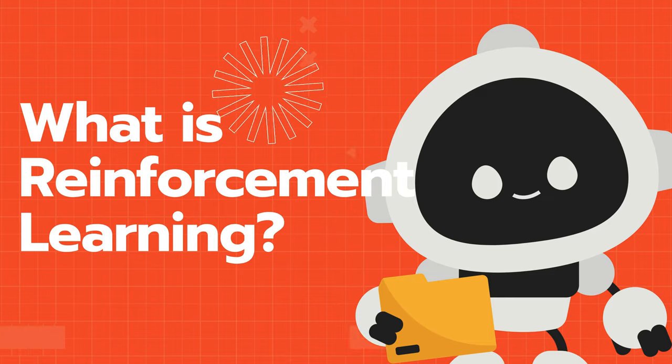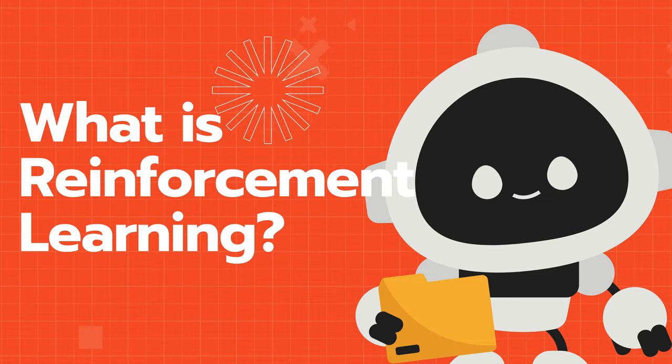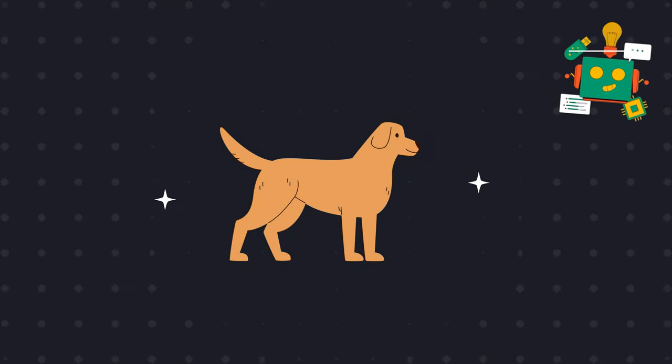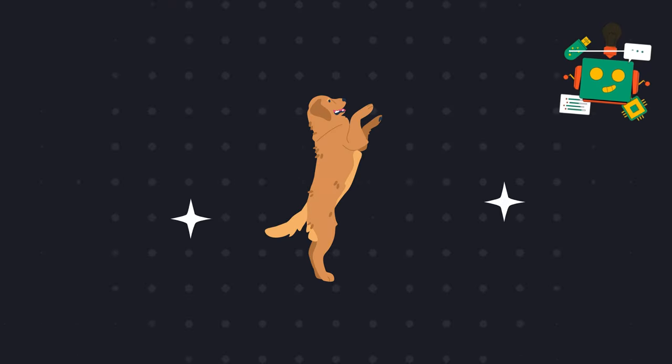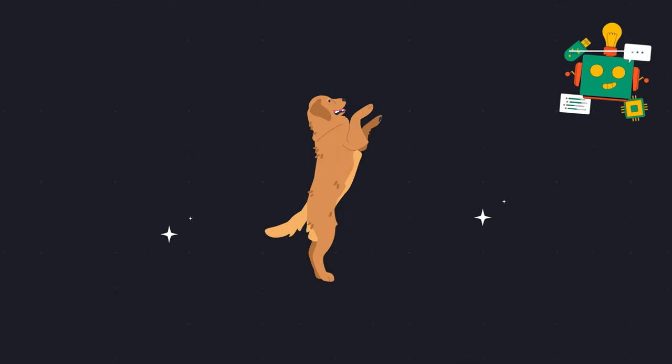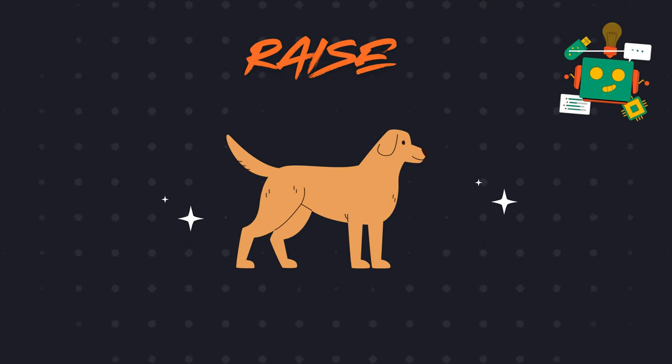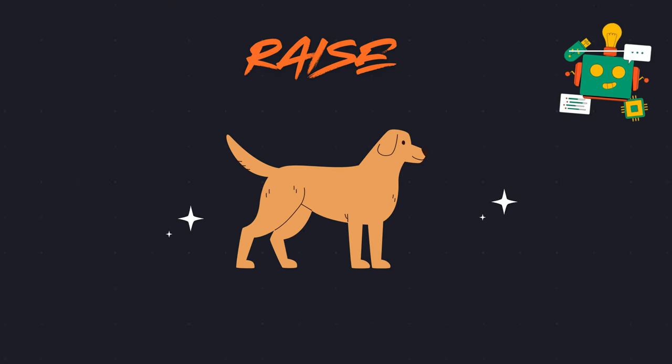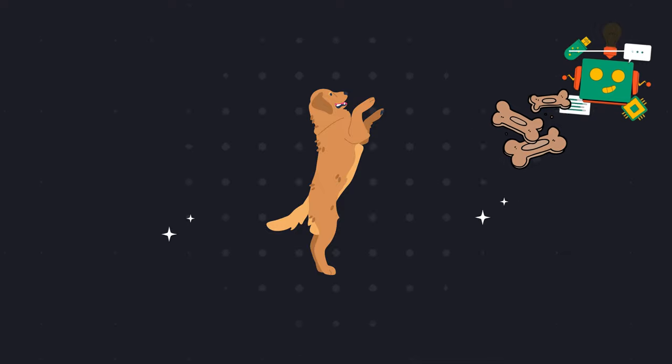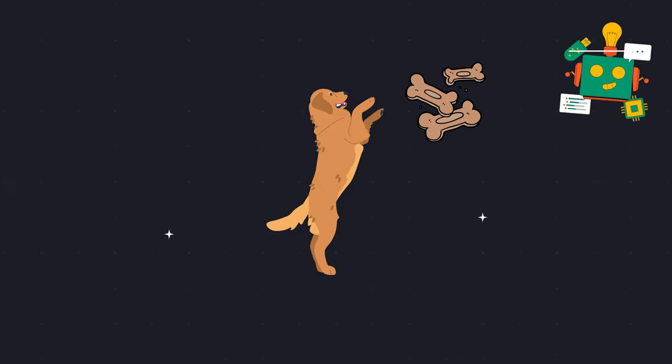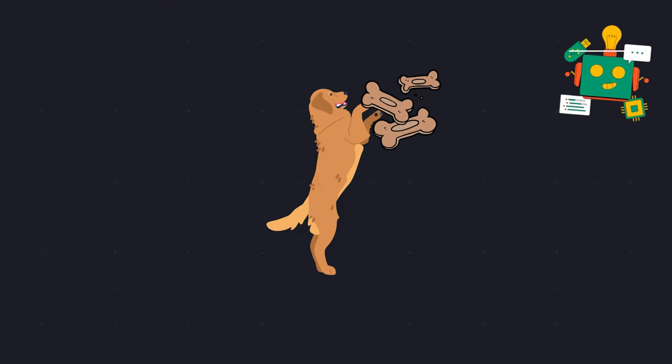What is reinforcement learning? Imagine you have a dog and you want to train it to raise its legs whenever you say raise. Now whenever we say raise and it does raise its legs, we give it a treat. If it doesn't, we don't.